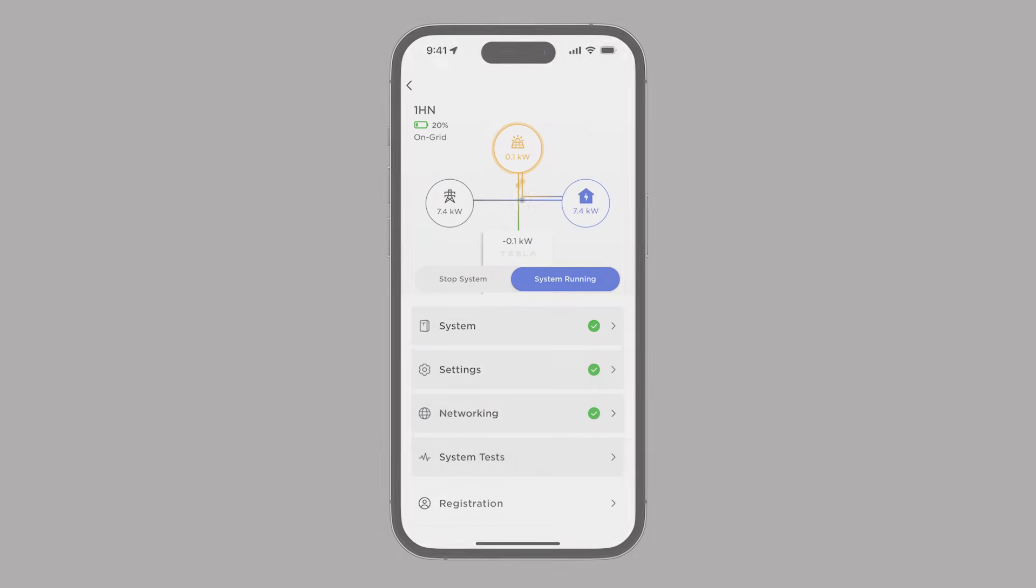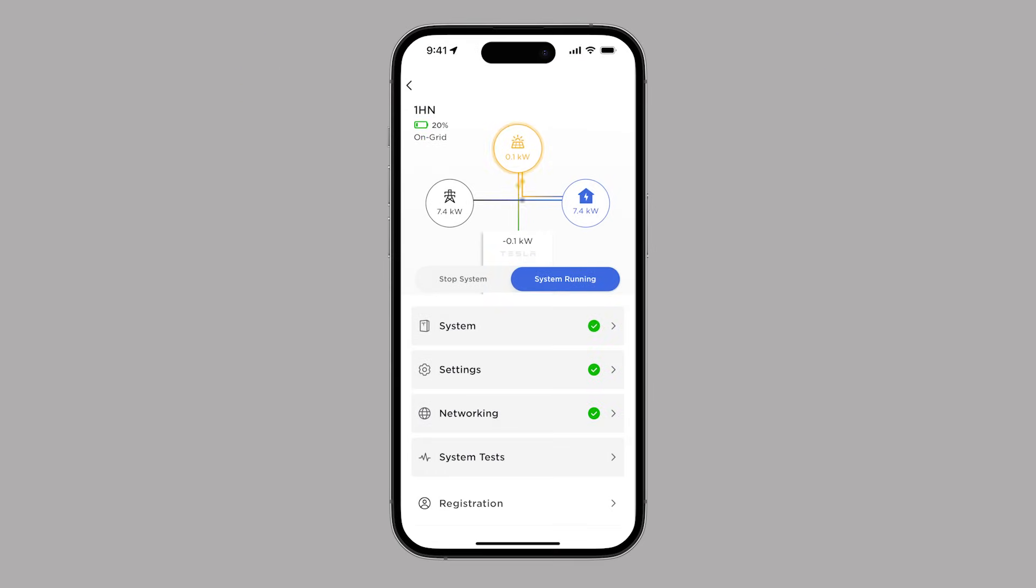During commissioning, installers will configure meters and view real-time monitoring data for solar production, power imported or exported to the utility grid, and home loads.